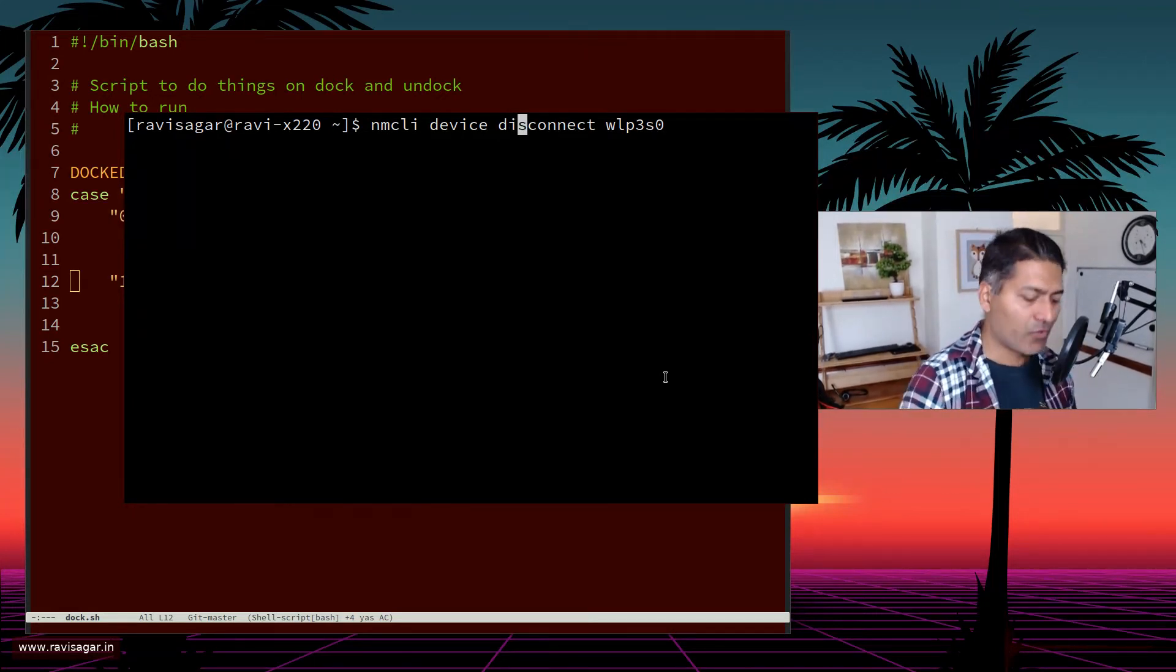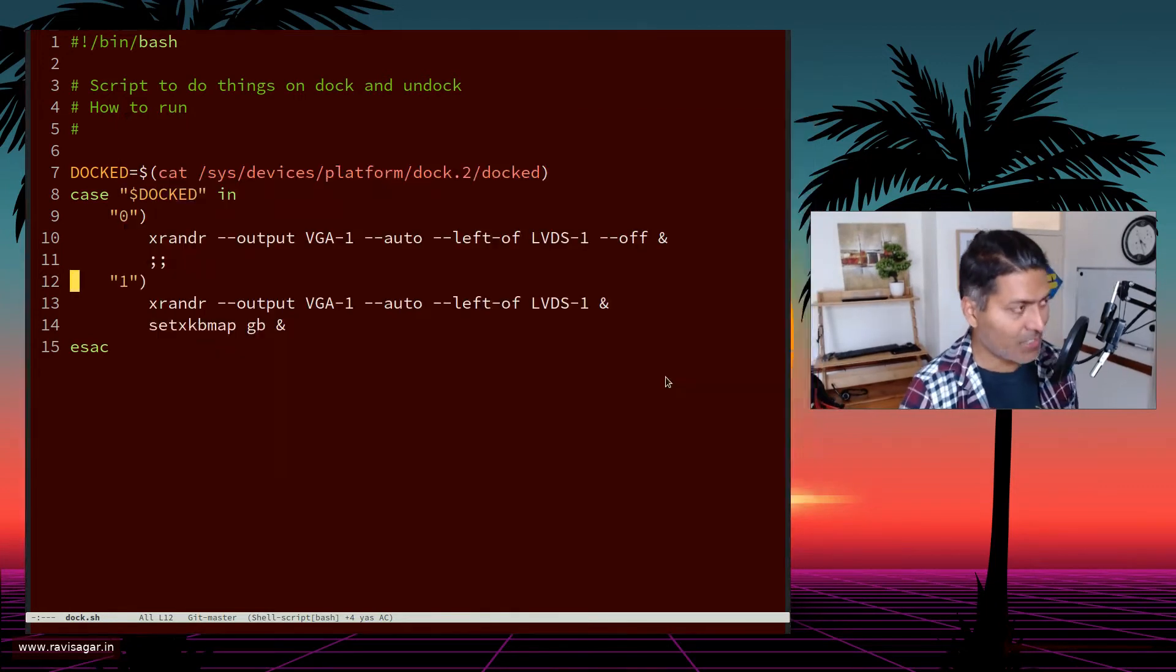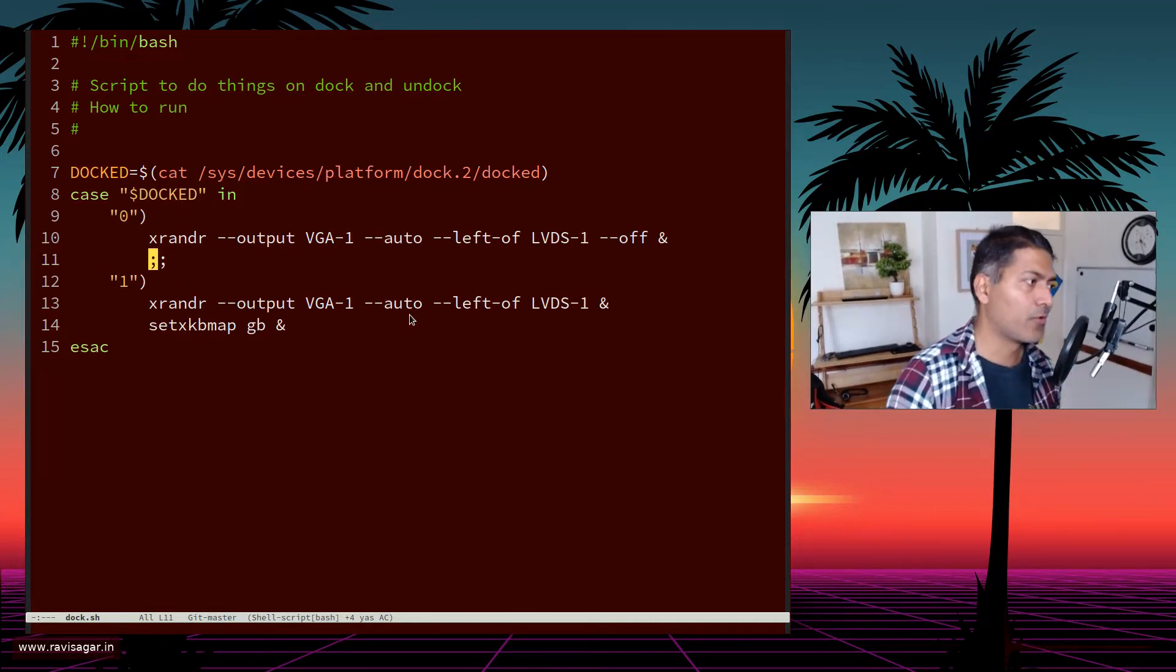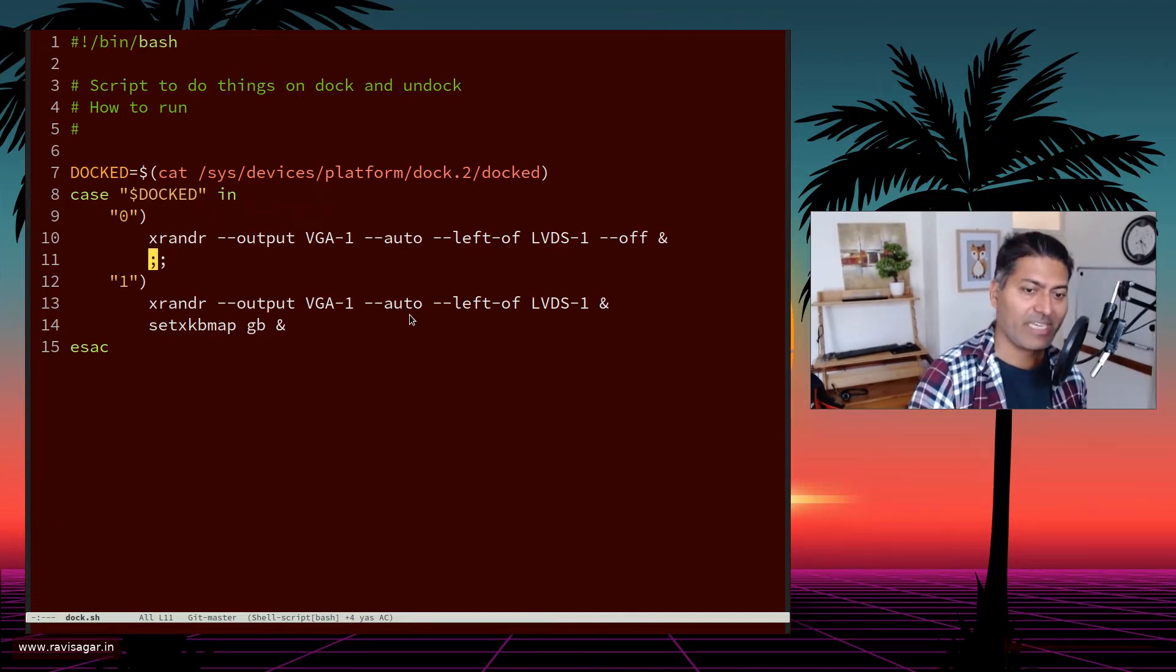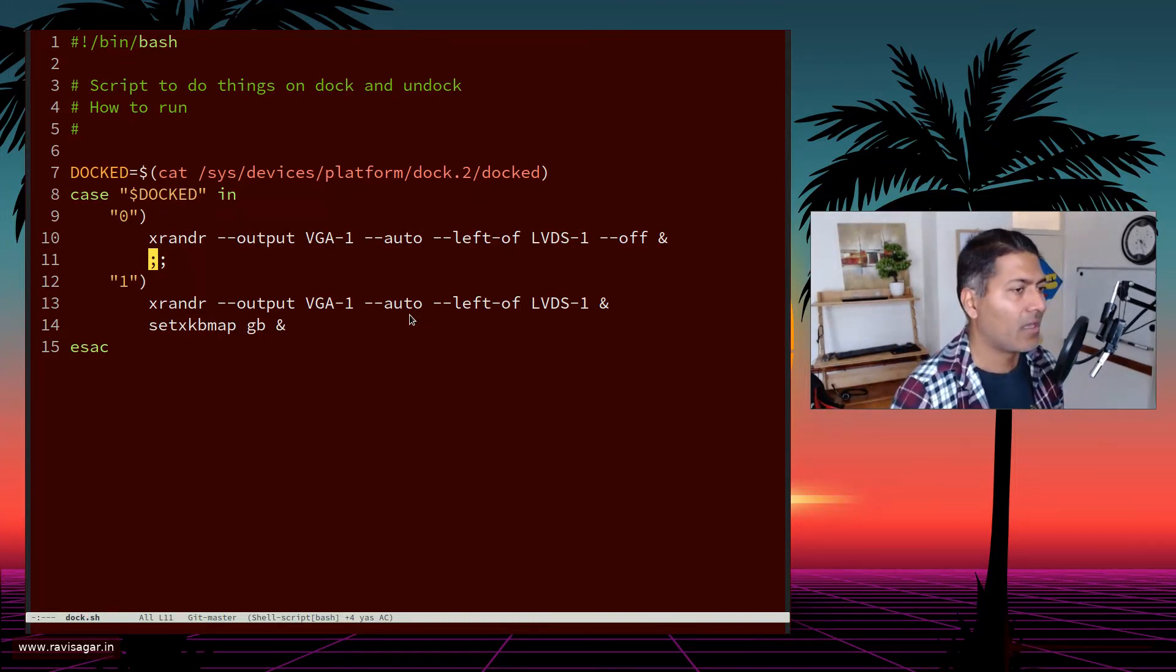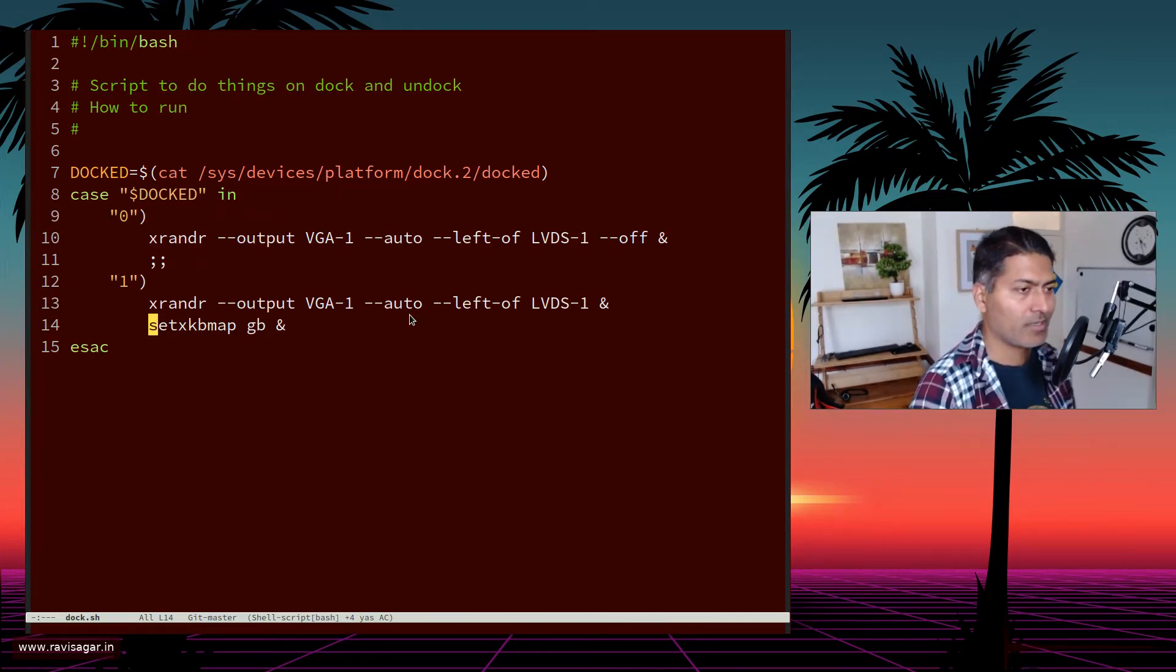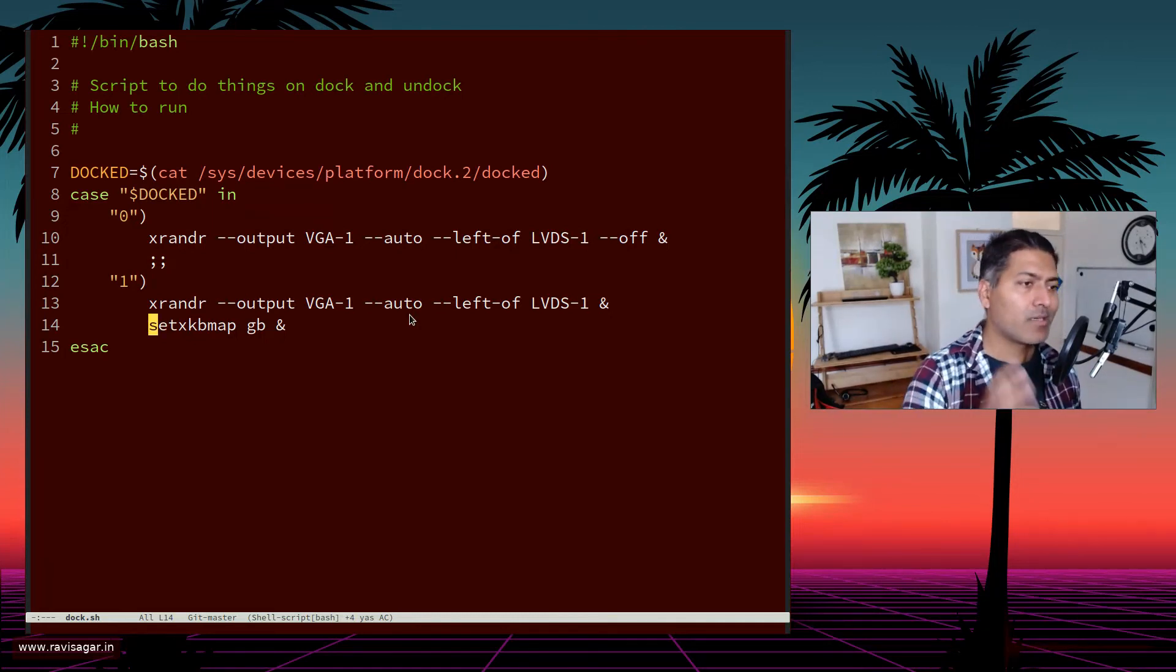I use this command called nmcli device connect, and then I connect to it. I have this command here whenever it's not docked. If I go back to my ultrabase, I disconnect the card and connect to the other one, the external dongle with the antenna. I also have to set the keyboard map. For some reason, whenever I lift my laptop the keyboard is messed up, so I make sure it's the UK keyboard using setxkbmap.